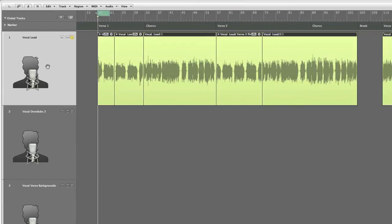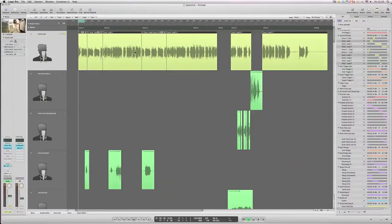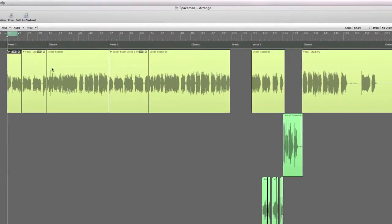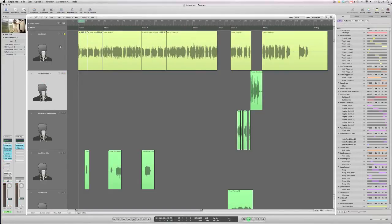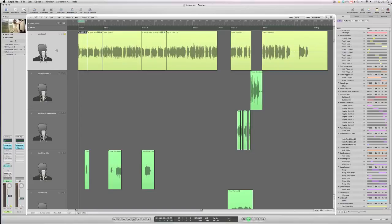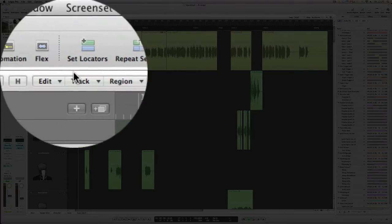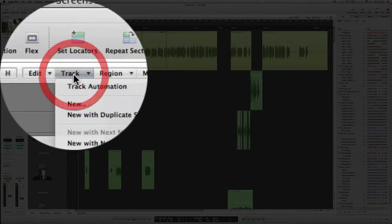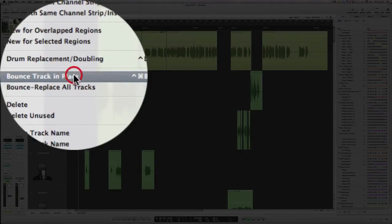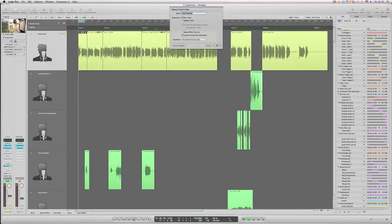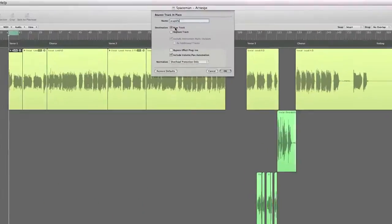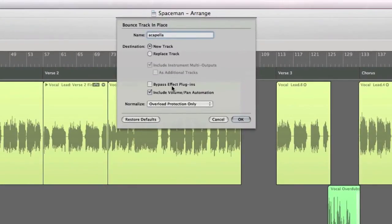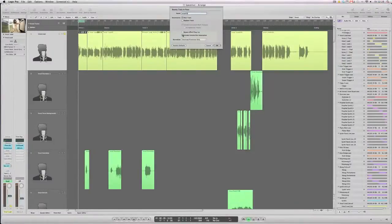Here I'll just click on the main arrange window to deselect any audio files. Just click on that track below it and then back on here, which is the vocal lead track one that we want to bounce. So we go to track, bounce track in place. And again, we get a prompt window asking for information about the file and how we want to save it. So let's call this acapella. The destination, of course, will be new track. We don't in this case want to bypass any effect plugins, but of course you may want to. And in this case, again, we want to include volume and pan automation. So let's click OK.